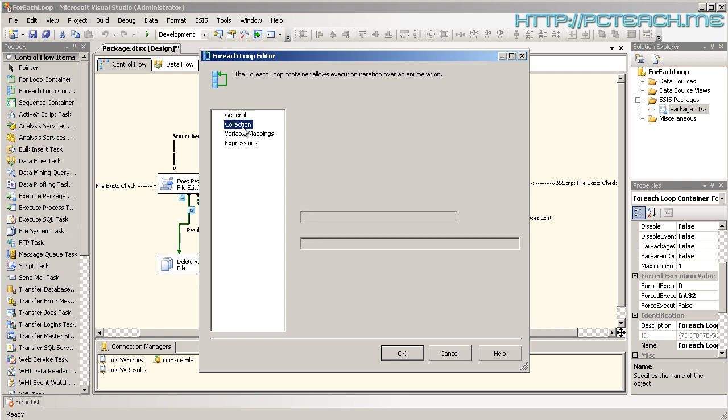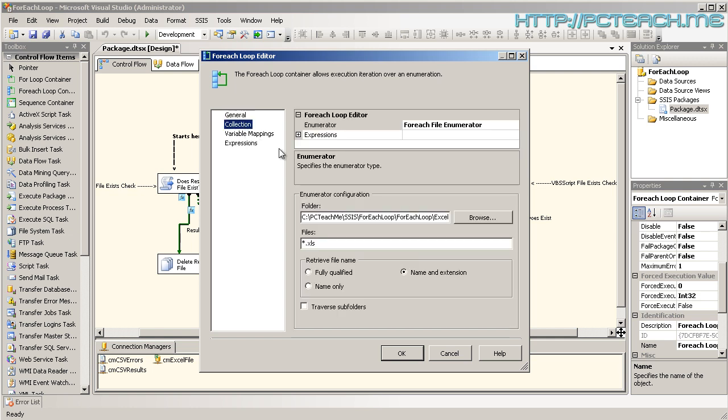So, let's go to collection. This is probably the most important one that you need to go to. At the top, we have the enumerator type, i.e., how are we actually looping through? For Each means that we've got one of many files to go through. It could be one, it could be a million. So, what are we actually inspecting? What is the first file? What is the last file? Or, what is the first record? What is the last record?